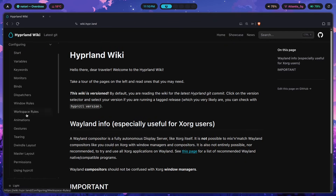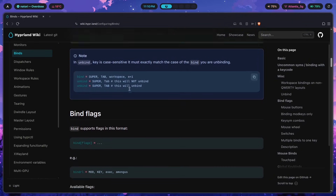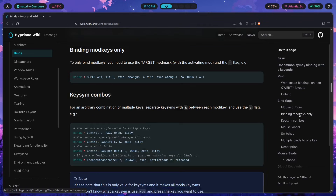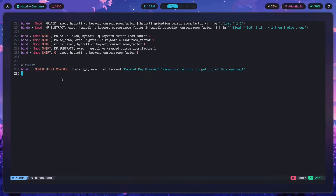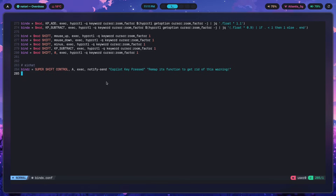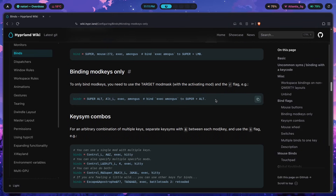Let's go into the configuring section, then into binds. You want to scroll down and find a section that says 'binding mod keys only.' This part is extremely important — even if you try super shift control and pass something like A, it's not going to work. The reason is because you're only trying to bind mod keys — you're not using any other letter like Z, P, or L. You're using mod keys only, so you have to follow this specific syntax.